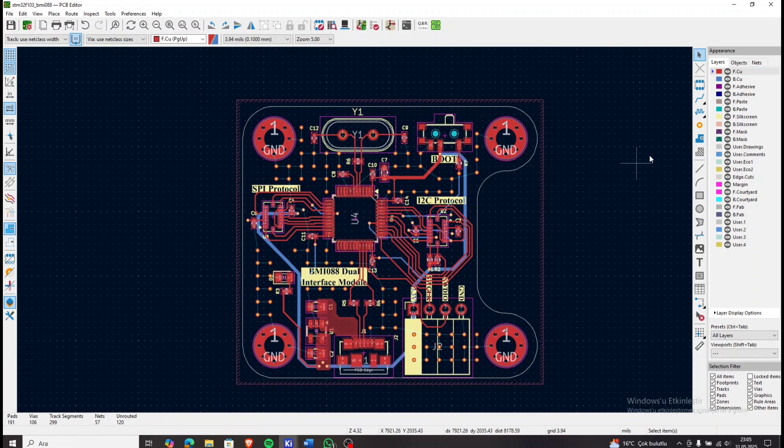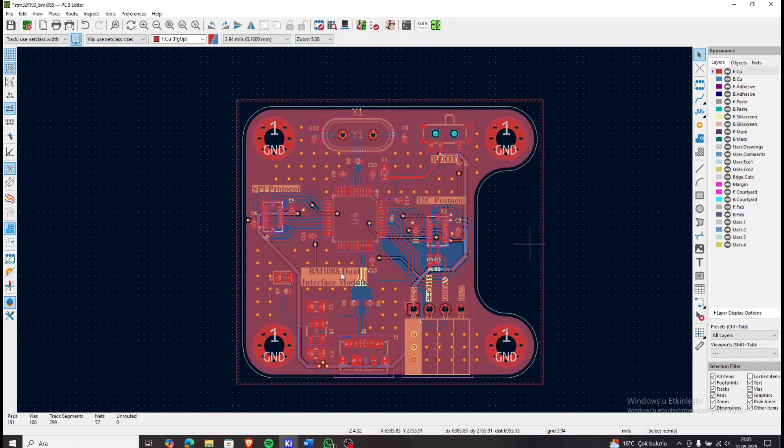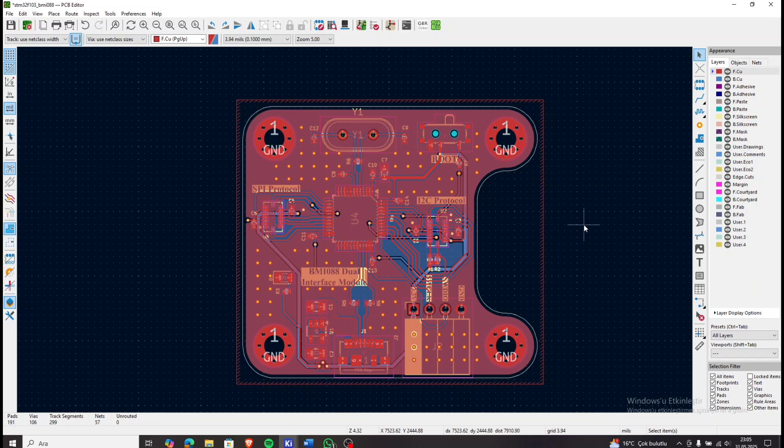Once all connections are complete, we pour the ground polygon back in. The board outline might look a bit unconventional, but it works just fine.